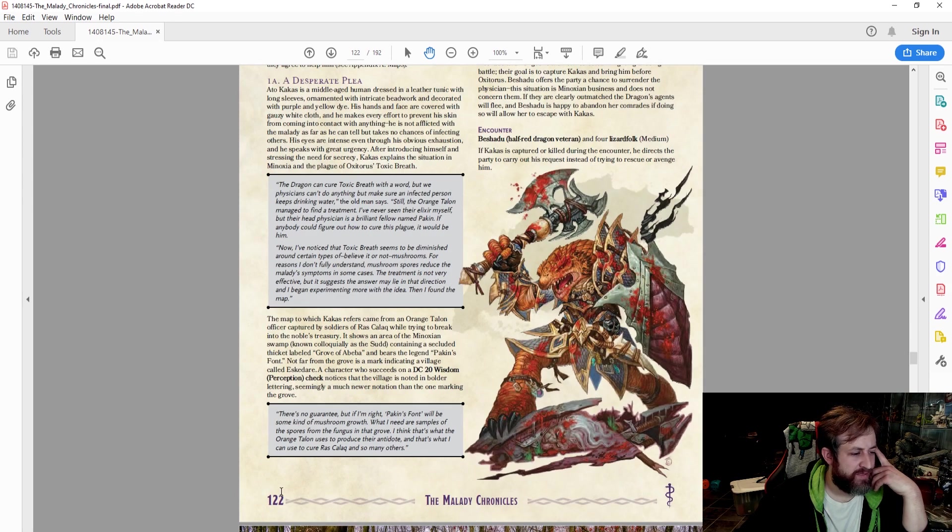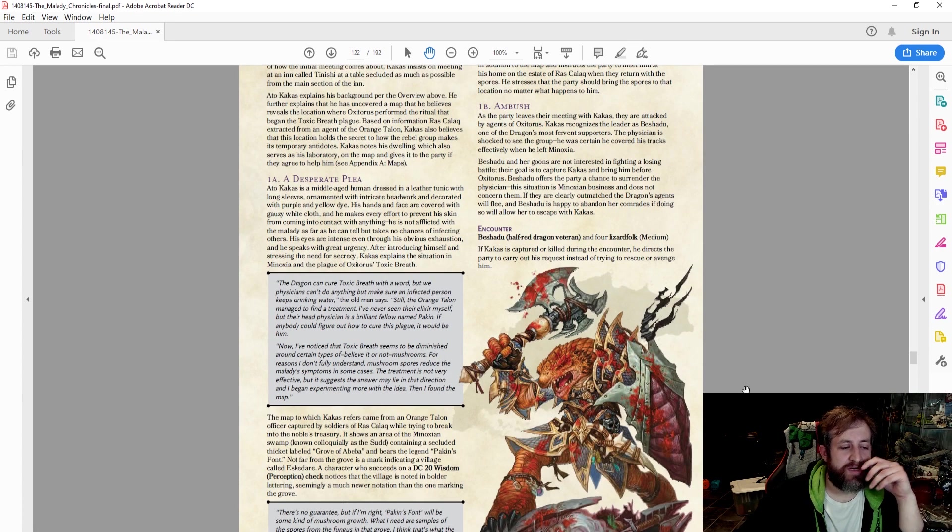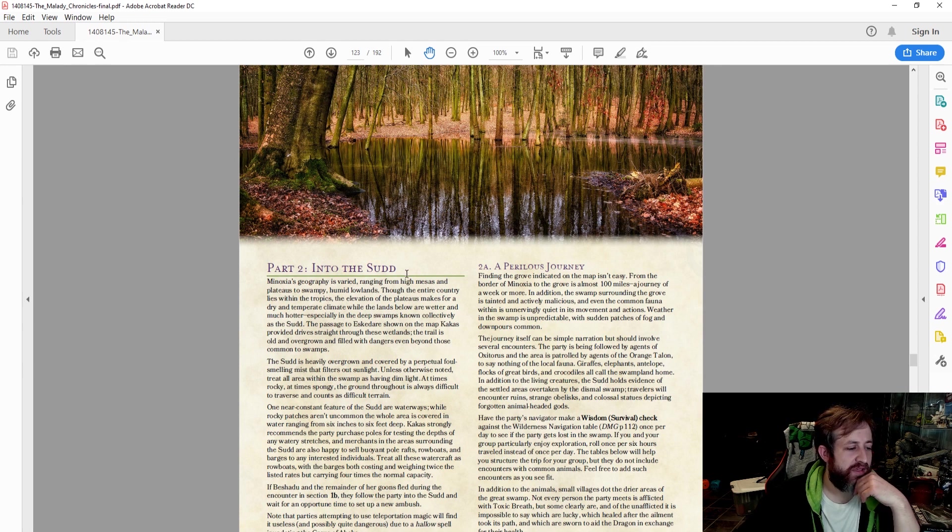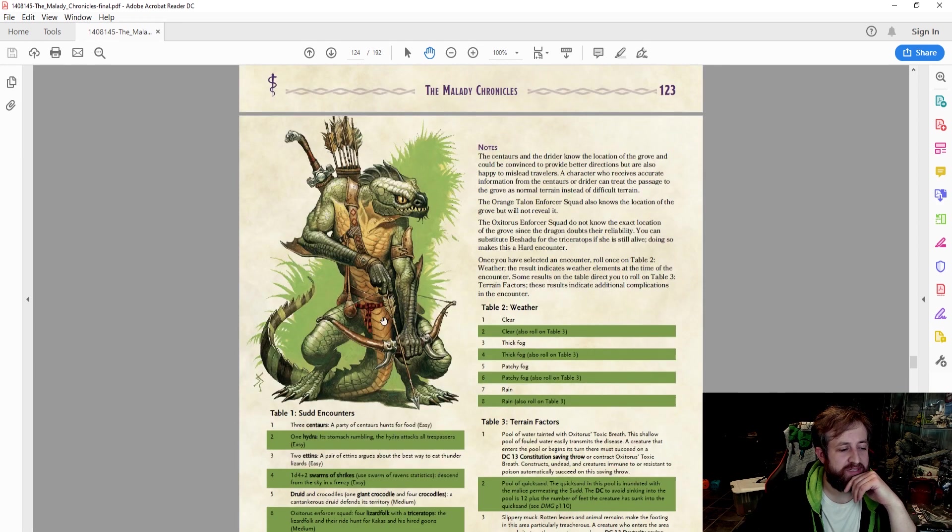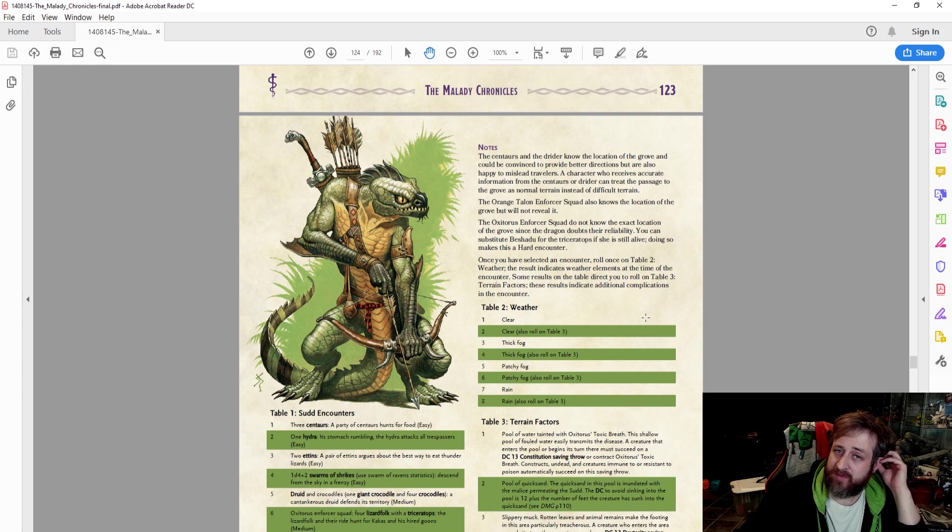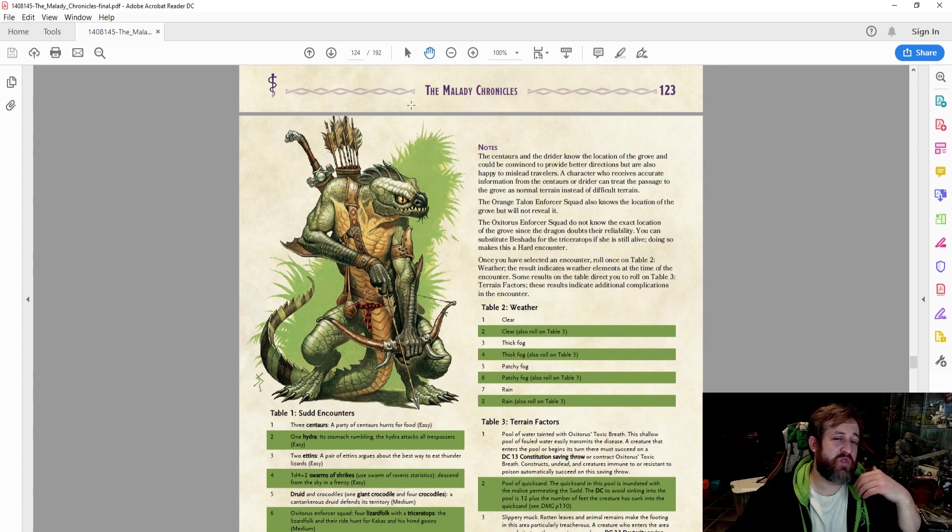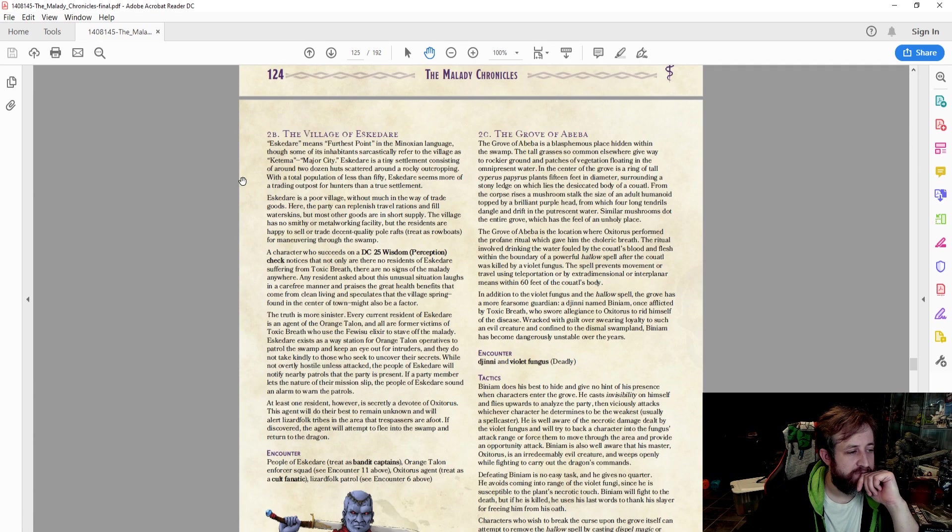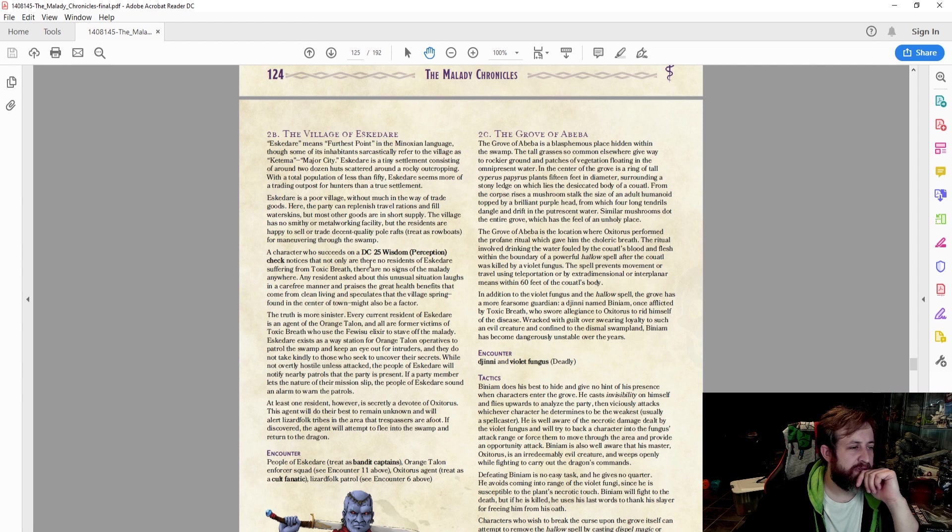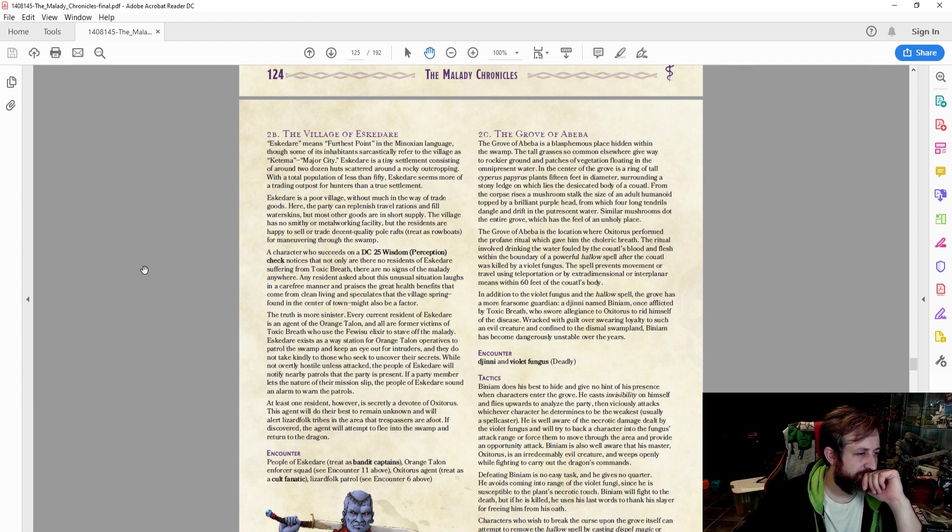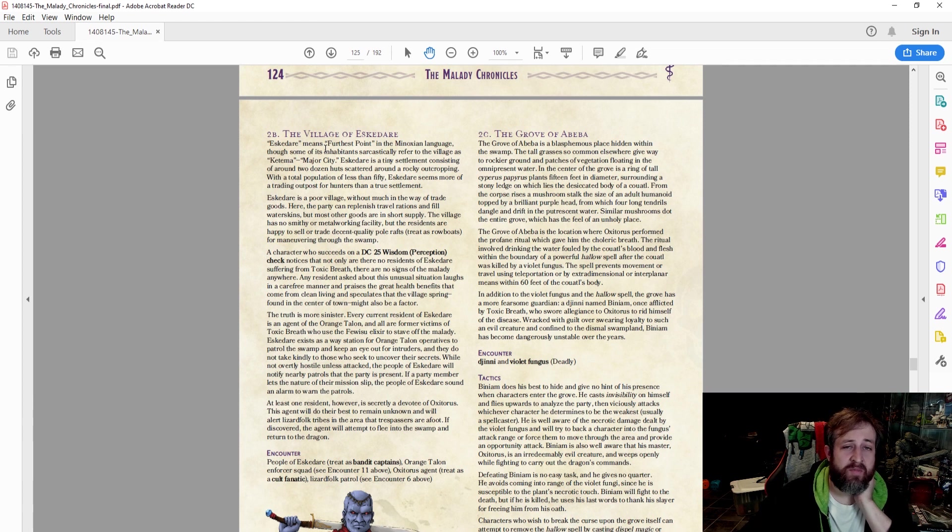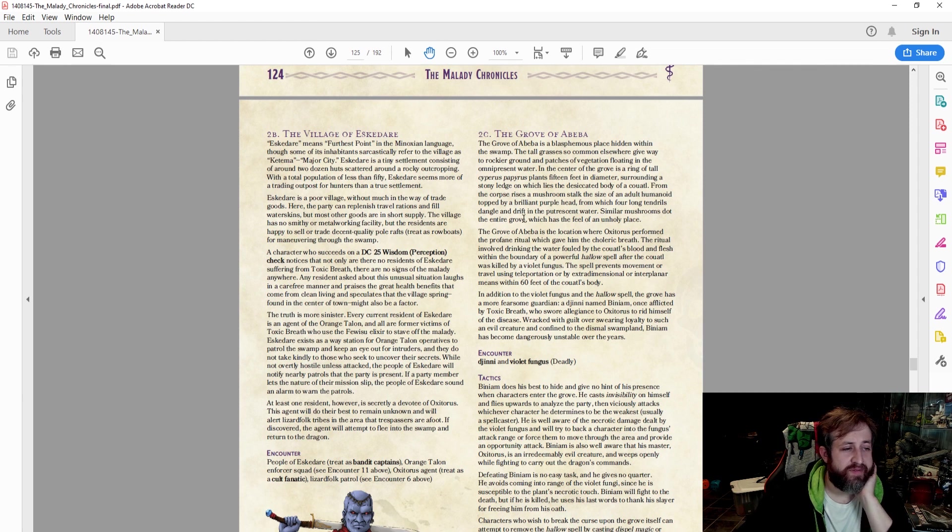That is kind of the main piece. I think there's something about, if I'm right, Pakin's Font will be some sort of mushroom growth. You're going to run into a random encounter, a couple of attacks, then you head into the swamp itself. There are a lot of really interesting random encounters, weather tables, and terrain factors that come into effect based on random roles or whatever you deem as the DM to make the swamp encounter more interesting. Then you're going to eventually find the village of Eskader, which means the furthest point, and it's basically a settlement inside the swamp. Scattered around a rocky outcropping, less than 50 population, and it seems that none of them are afflicted with the disease.